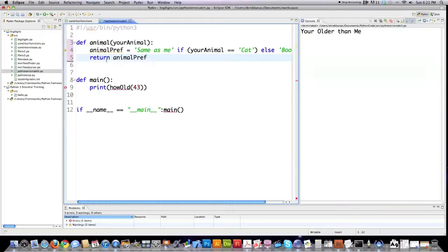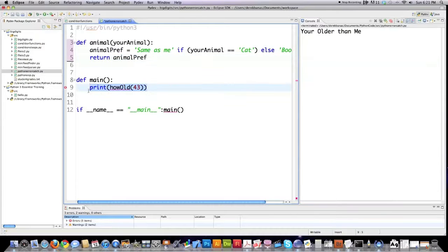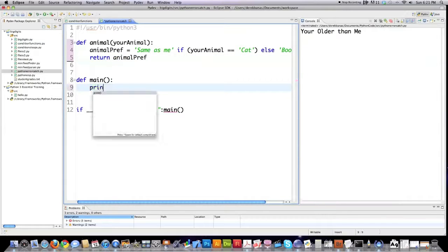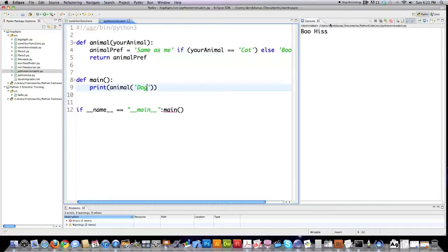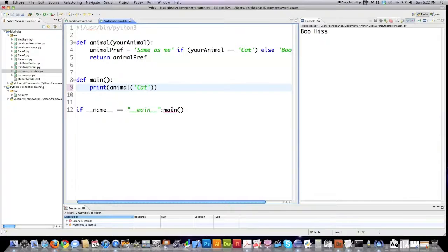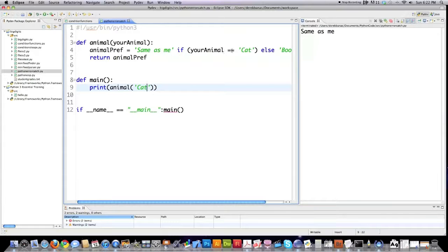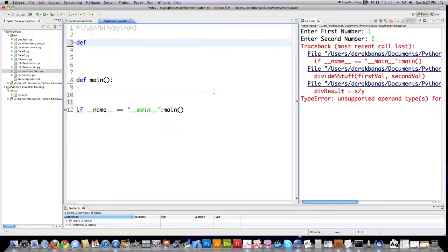And I'm going to return animal preference. I have to jump down here, obviously. Put this function again. Say they type in dog. And you see boo hiss shows up. And if somebody types in cat, jumps up here. You can see same as me. Your animal is equal to cat.